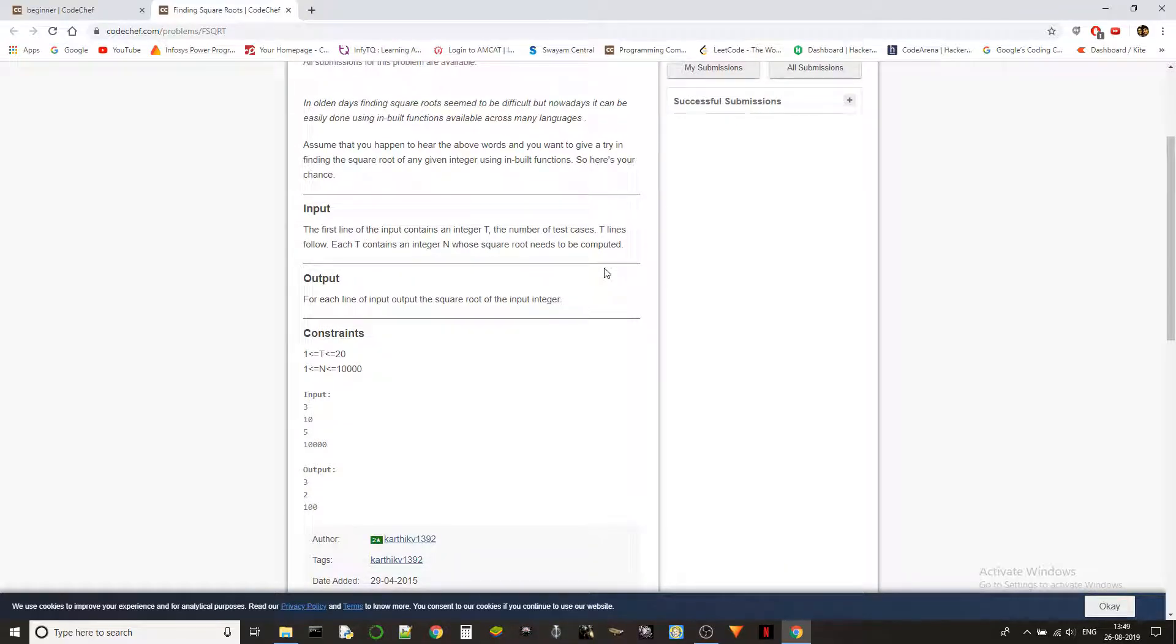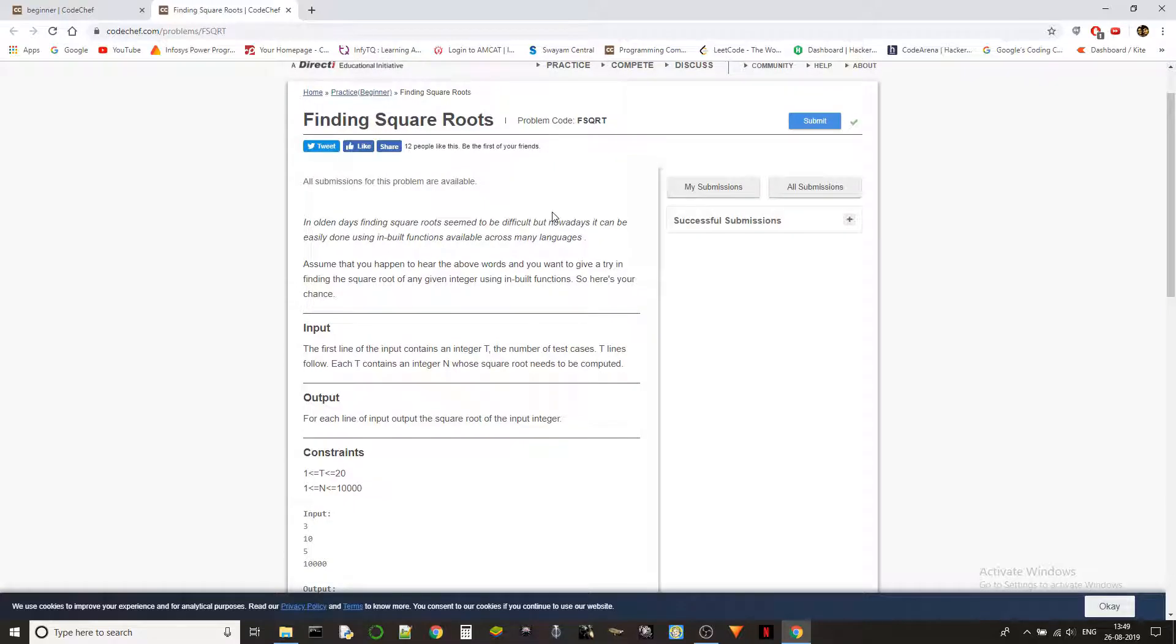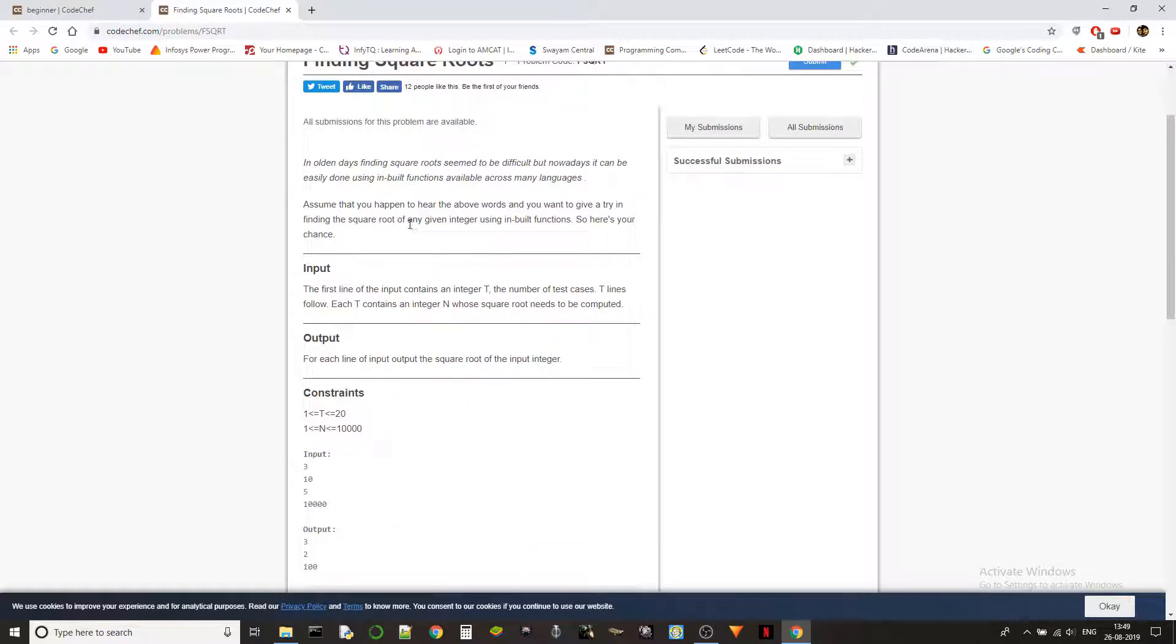In olden days, finding square roots seemed difficult, but nowadays it can be easily done using built-in functions available across many languages. Assume that you happen to hear the above words and want to give it a try in finding the square root of any given integer.